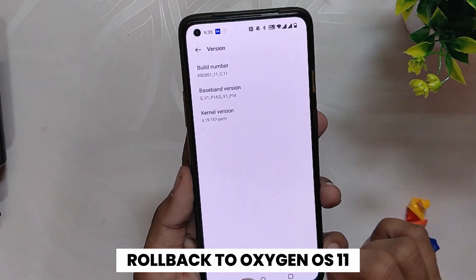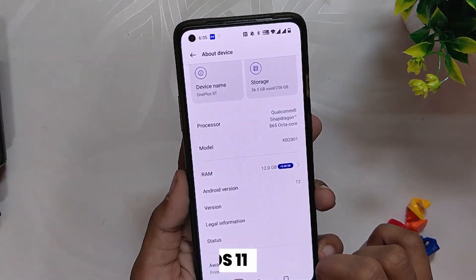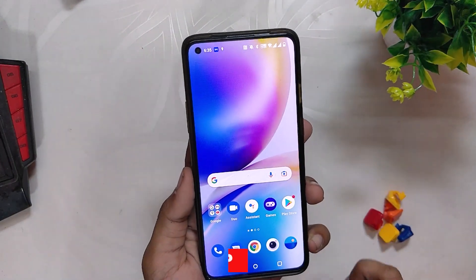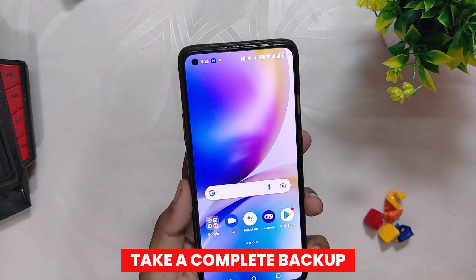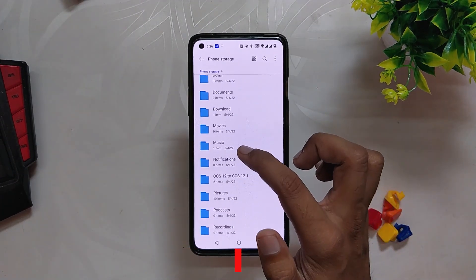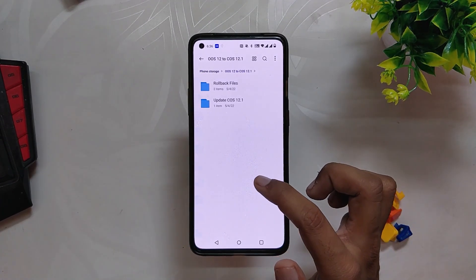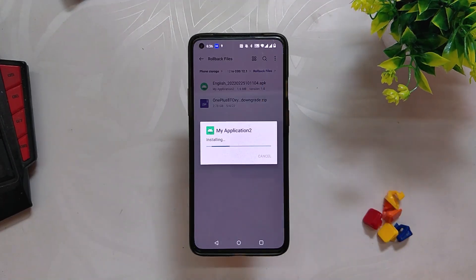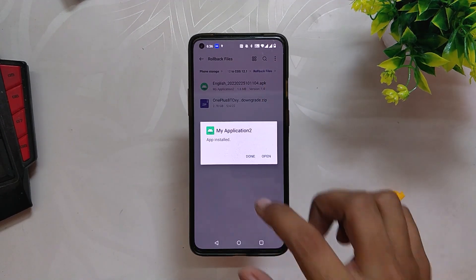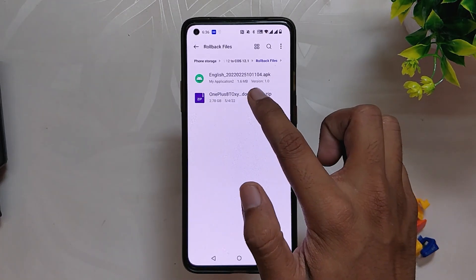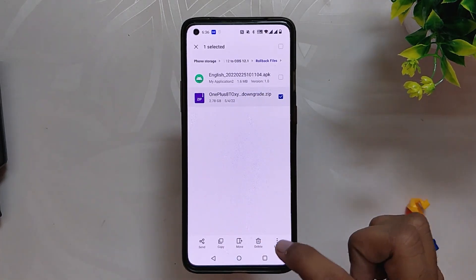Before starting the downgrade procedure, please take a backup of all your data as your phone will be completely wiped. After taking the backup, the first step is to download the APK file linked in the description below. Install the file and then download the downgrade package file for the device.